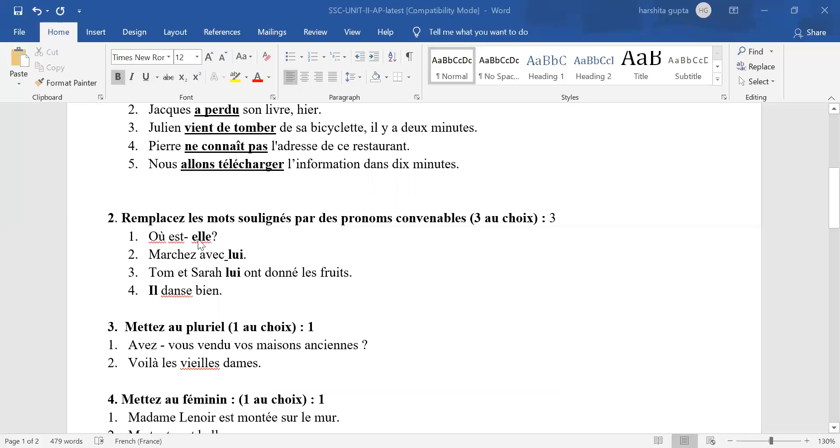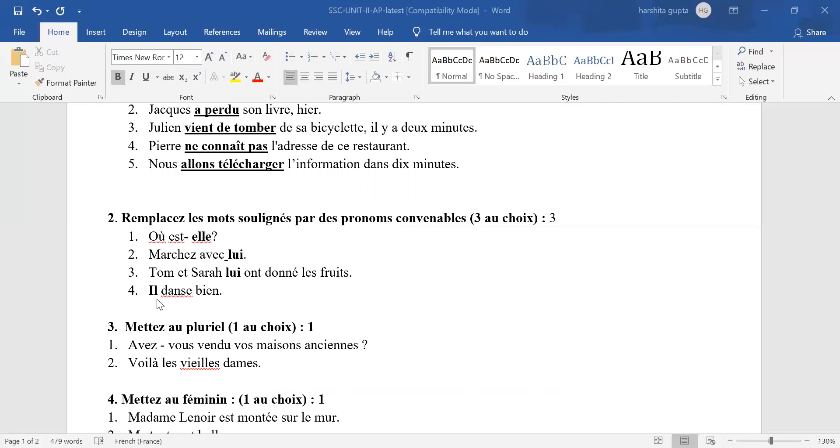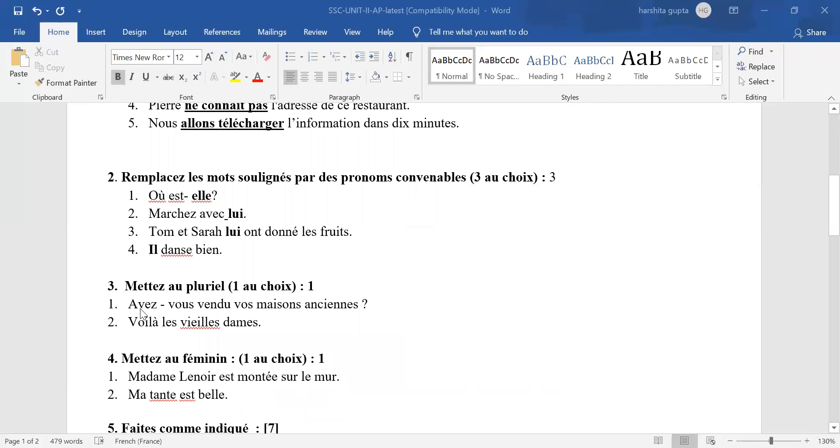Second question, pronouns. First answer: L. Second answer: lui. Any other answer, wrong. Third answer: lui before ont, L-U-I. In case you have written before donne, wrong answer. Fourth answer: subject pronoun IL, masculine singular. Any other answer, wrong.